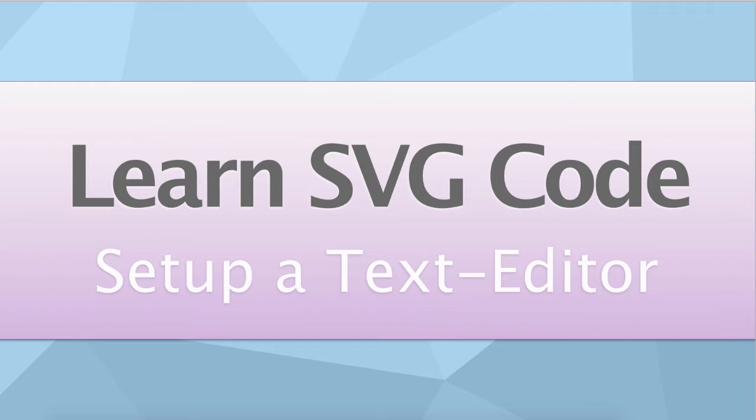I'm going to show you how to set up a few really quickly, regardless of whether you're on Mac or PC. So first off, what do I mean when I say a text editor?